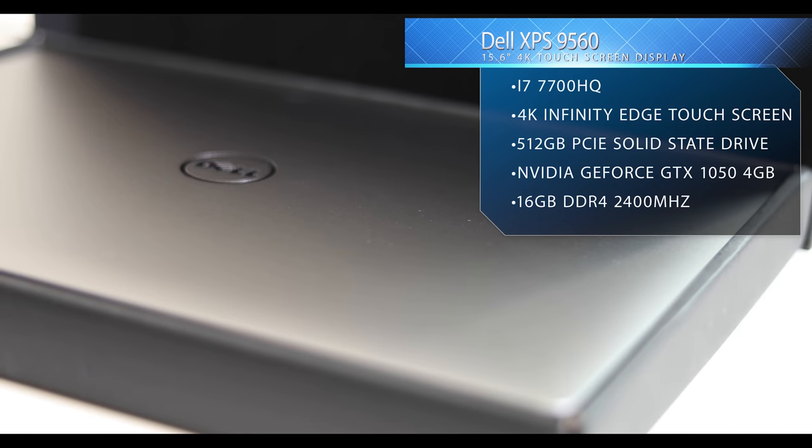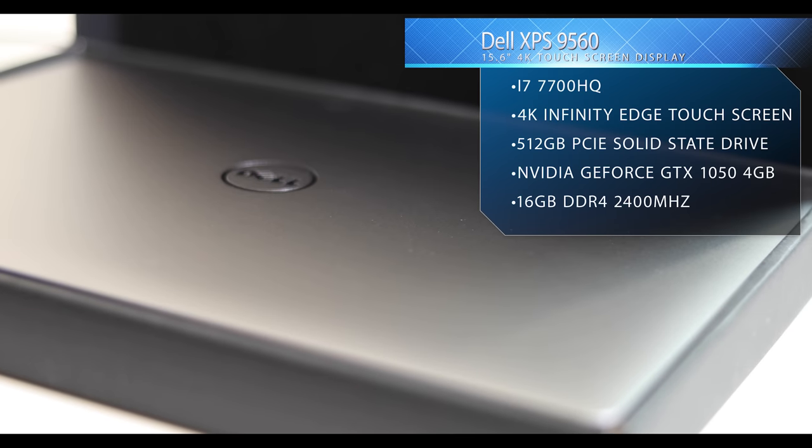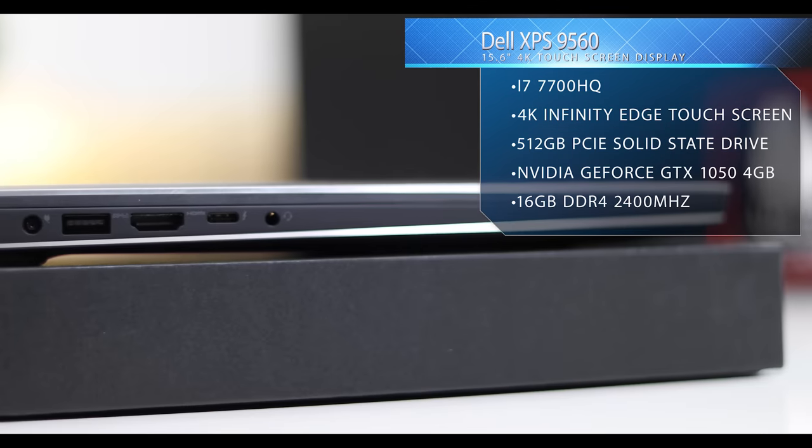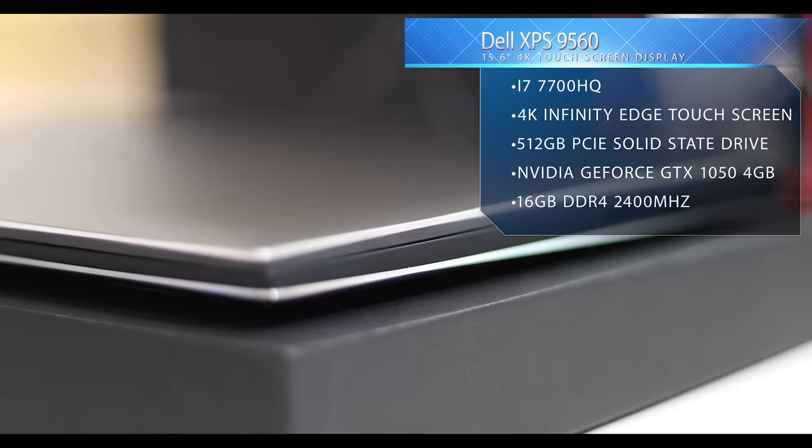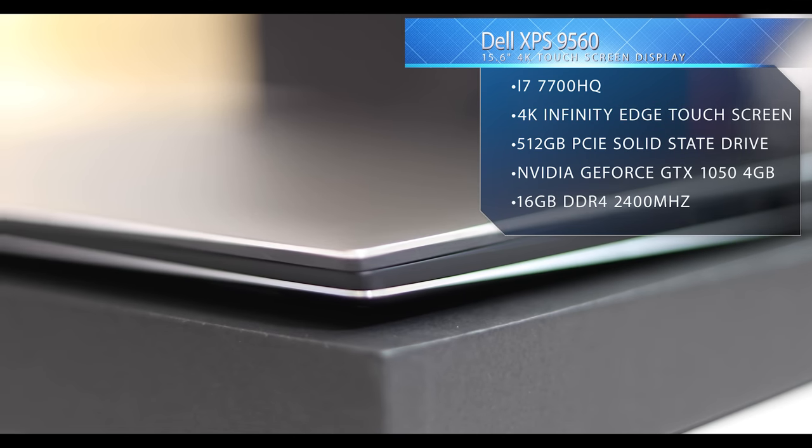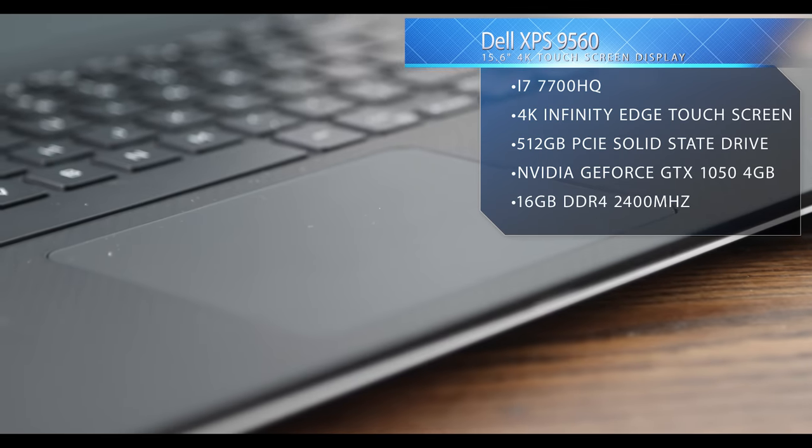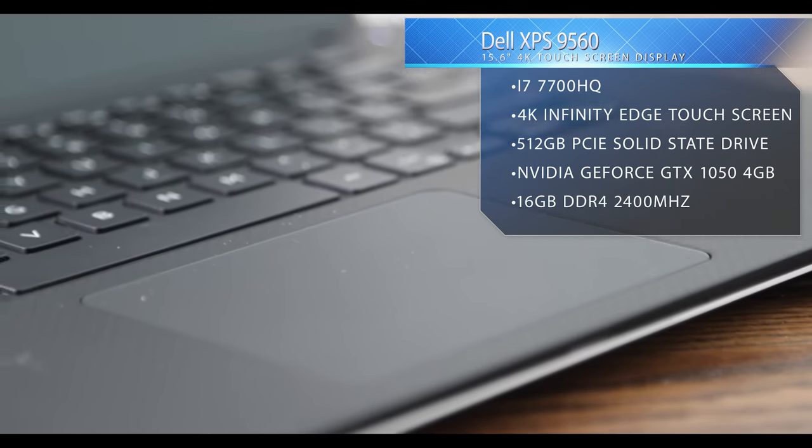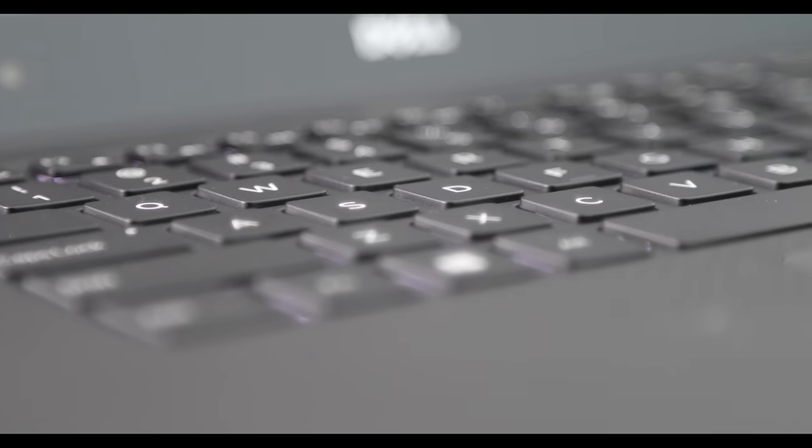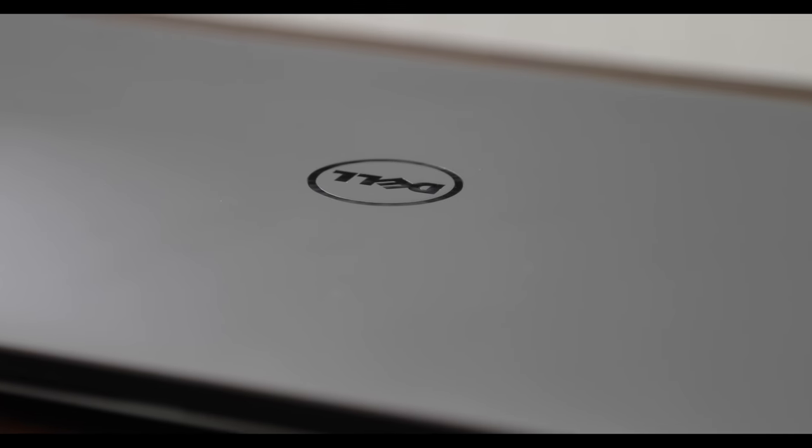What's up guys, so this week I want to talk about the Dell 9560 and my personal experience with it for a few weeks doing 4K editing on the road. So let's just jump right into this.